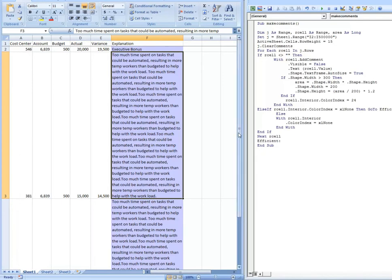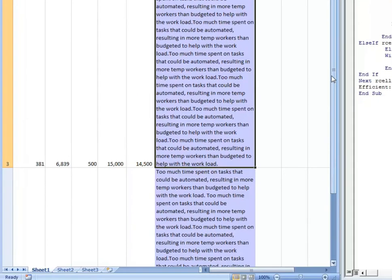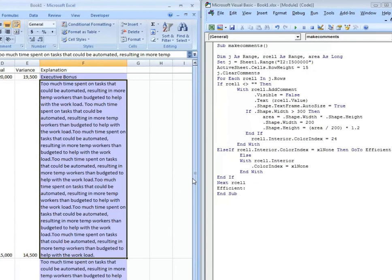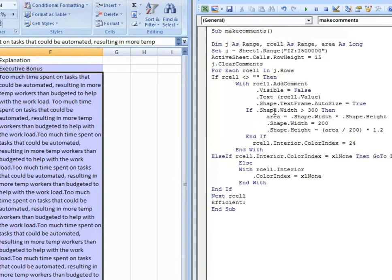So what I do with a lot of my spreadsheets where I'm importing notes or making notes manually is I've come up with this code here to dynamically collapse the cells and place comments into those cells where the comments equal the cell contents, the text within the cell. And it just makes it a lot easier to read.